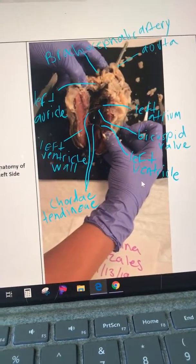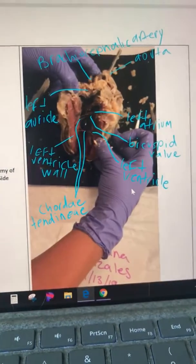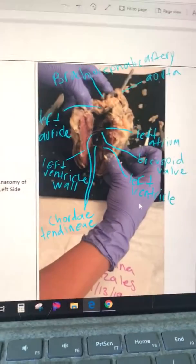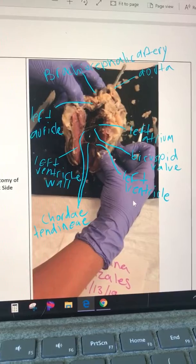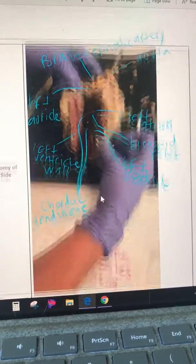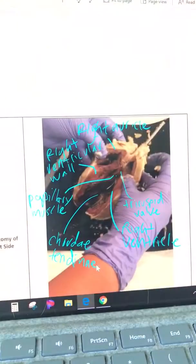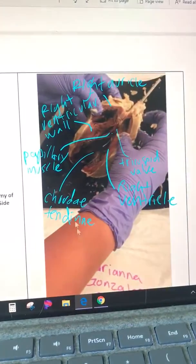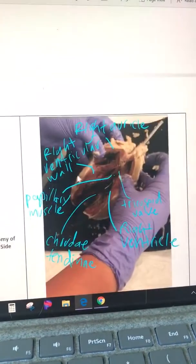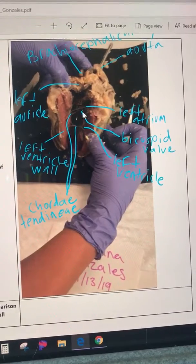I'd like to add to my previous video now that I was able to better understand the structures and look into the photos I took. I want to make some corrections to the things I labeled and also identify additional structures.